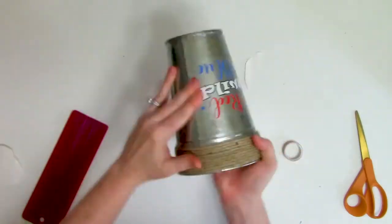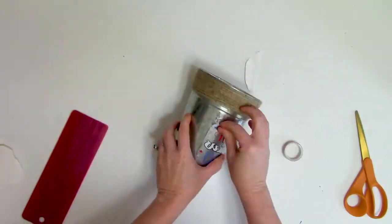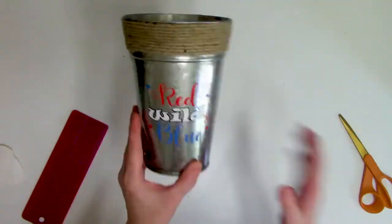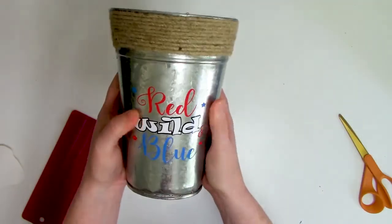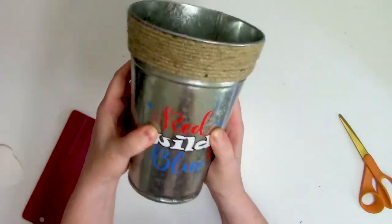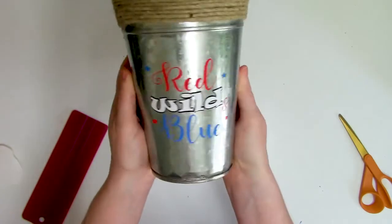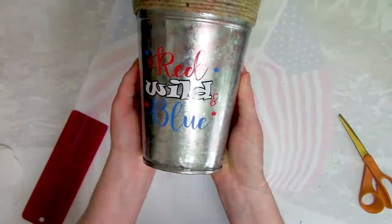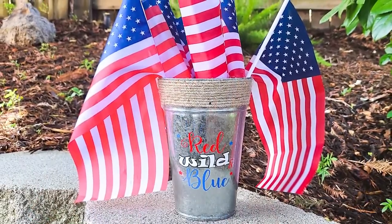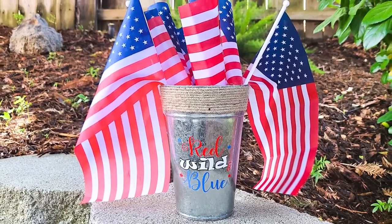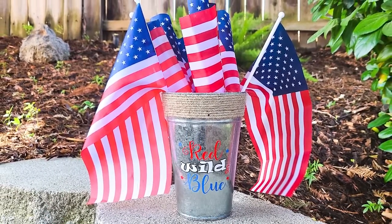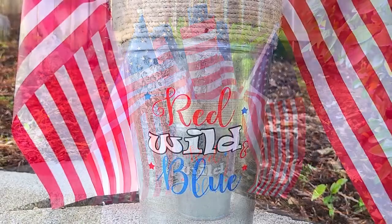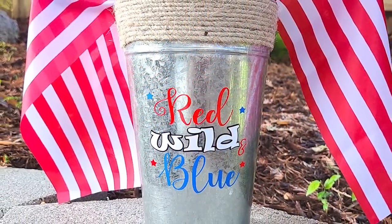Don't forget to burnish it really, really well and remove that transfer tape. So there you have it, my friends. We started this project in Silhouette Studio to use the powerful features of the Silhouette Studio design software on our design, and then use the power of our Scan and Cut to cut out and create this festive vinyl decal.